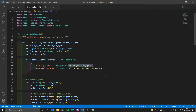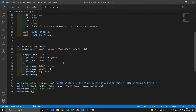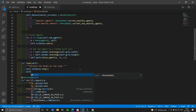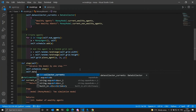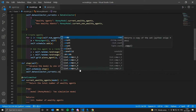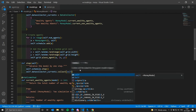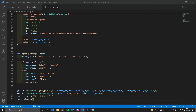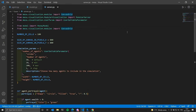We need to tell the DataCollector when to collect data, and then in server.py we will use that data. We want to collect data on each step, so after activating our agents using the schedule.step() method, we call the collect method passing self to the DataCollector. Now inside server.py we can create a new canvas to hold our chart.